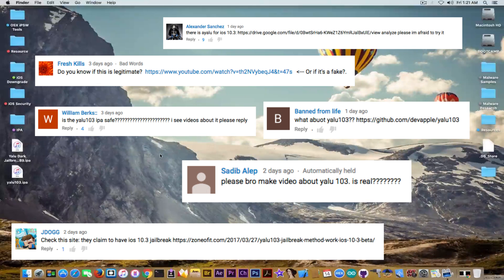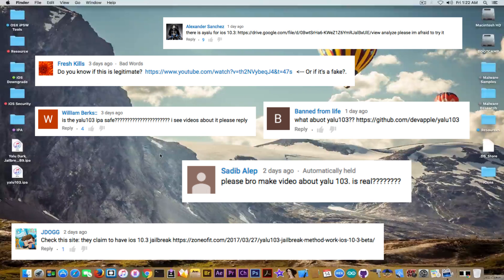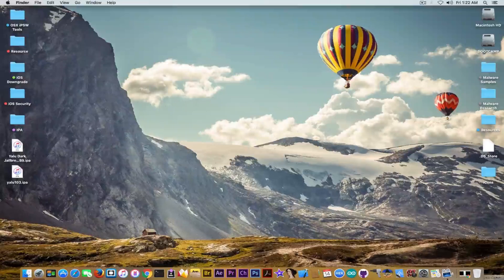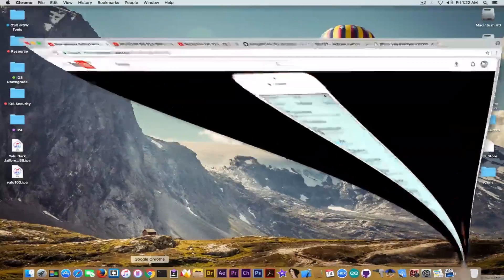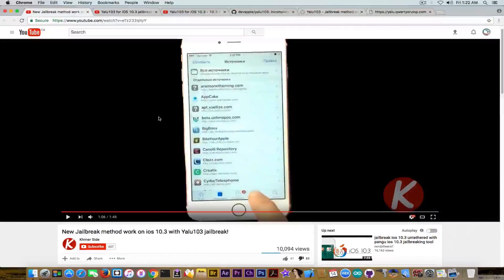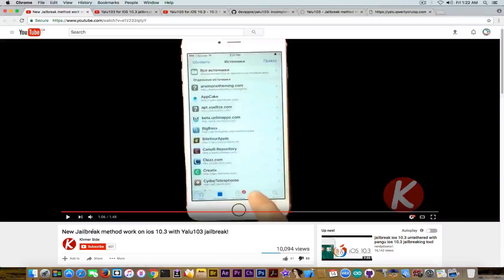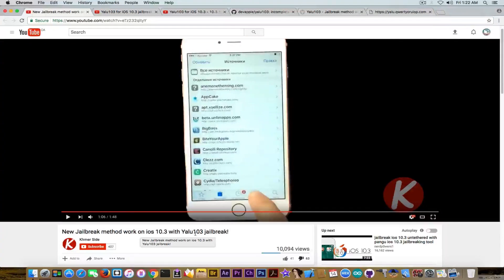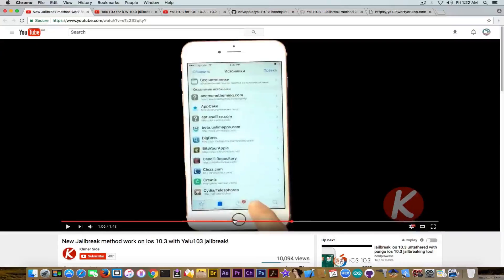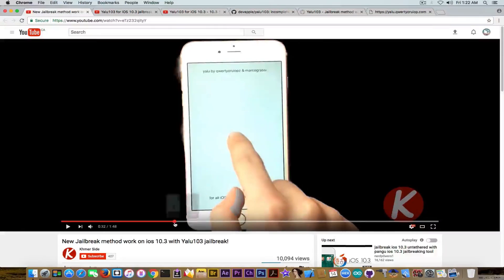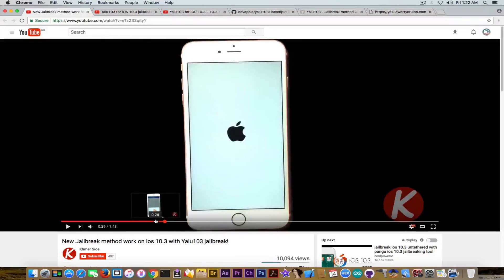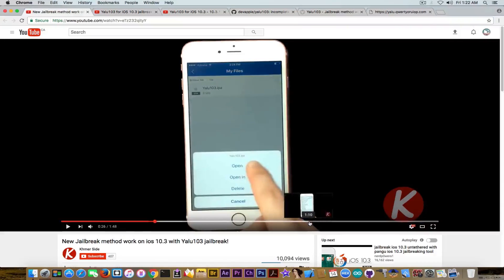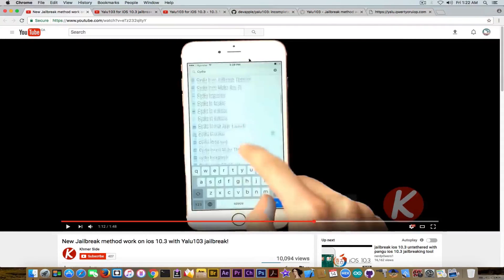They're sending me links to videos because there are a lot of videos promoting the same thing like it's real, but I'm going to see whether it's real or not. So you have at first this video which says 'new jailbreak method work on iOS 10.3 with YALU 103 jailbreak,' which shows the device being jailbroken with this IPA that I downloaded. You can see he has the IPA YALU 103, he opens it, downloads it, whatever.